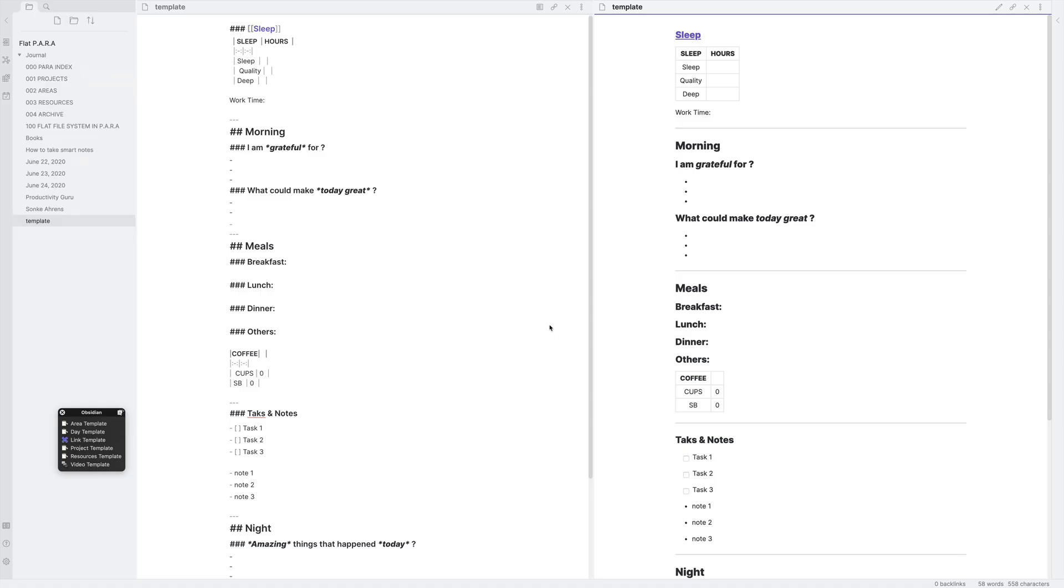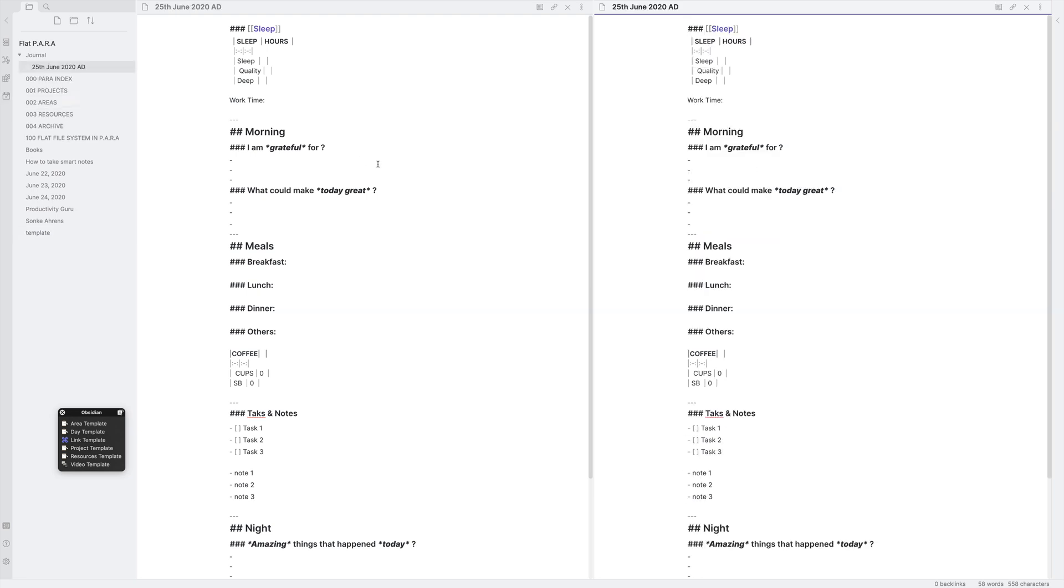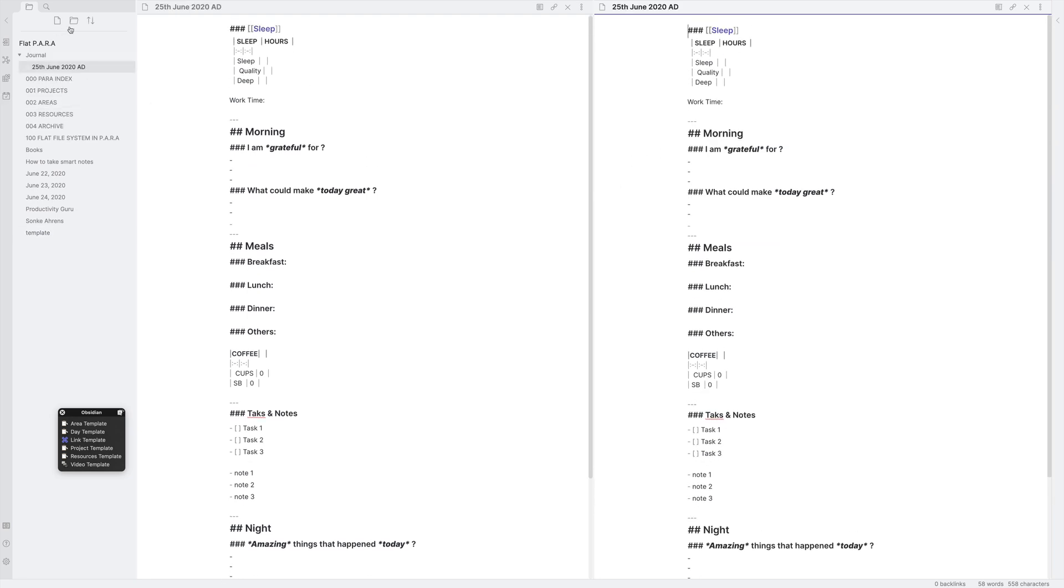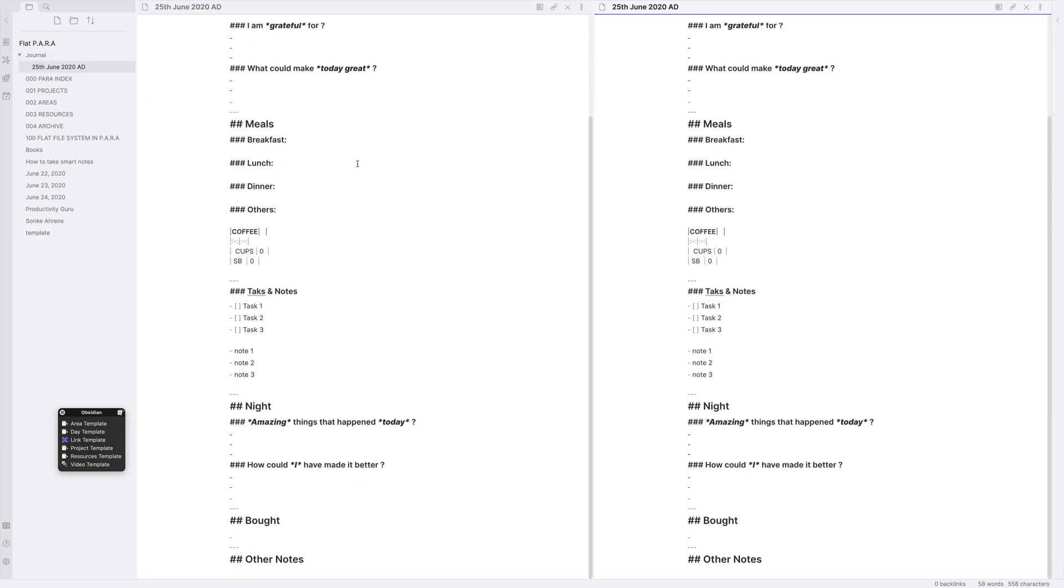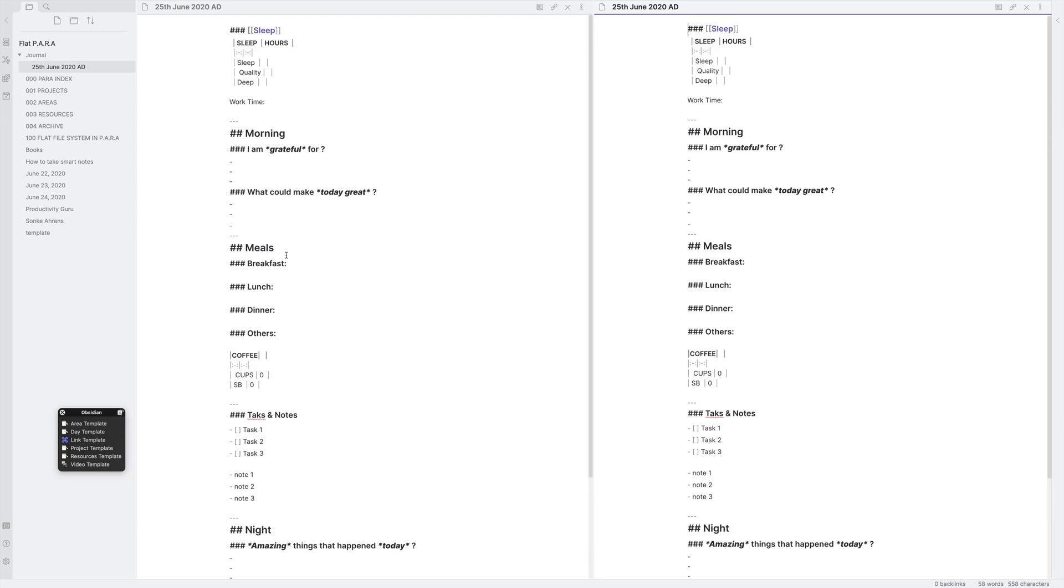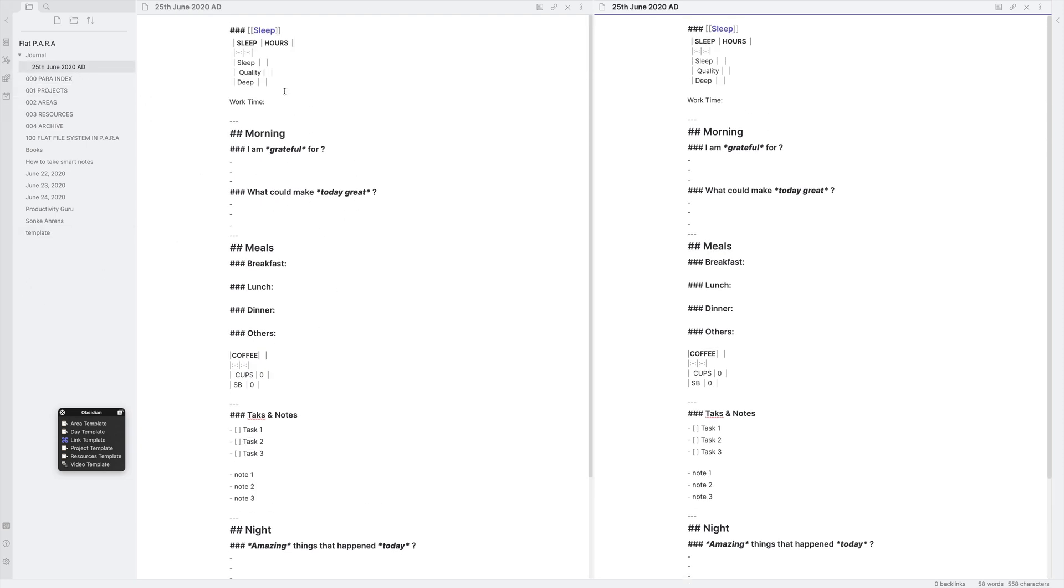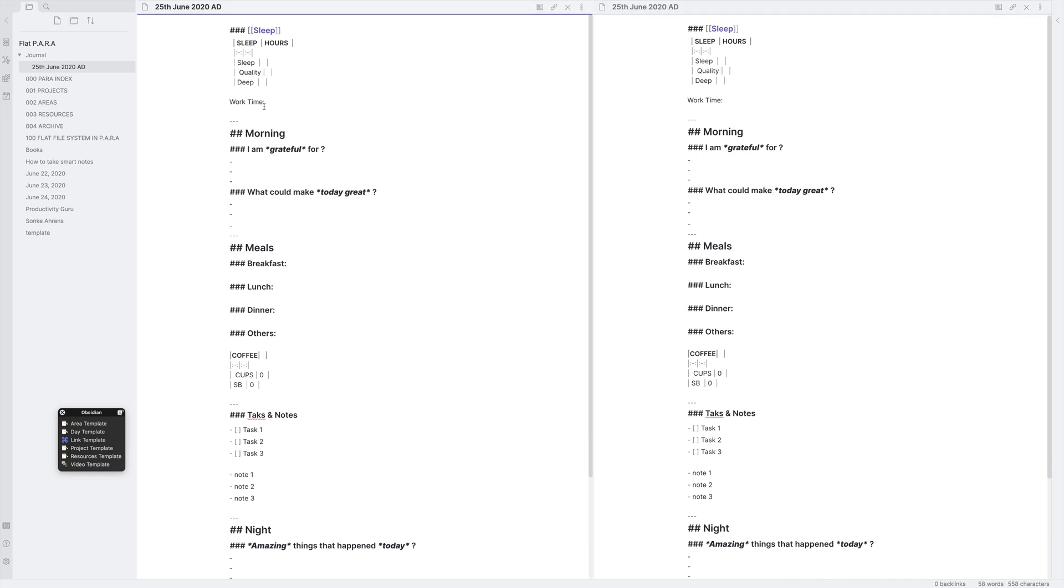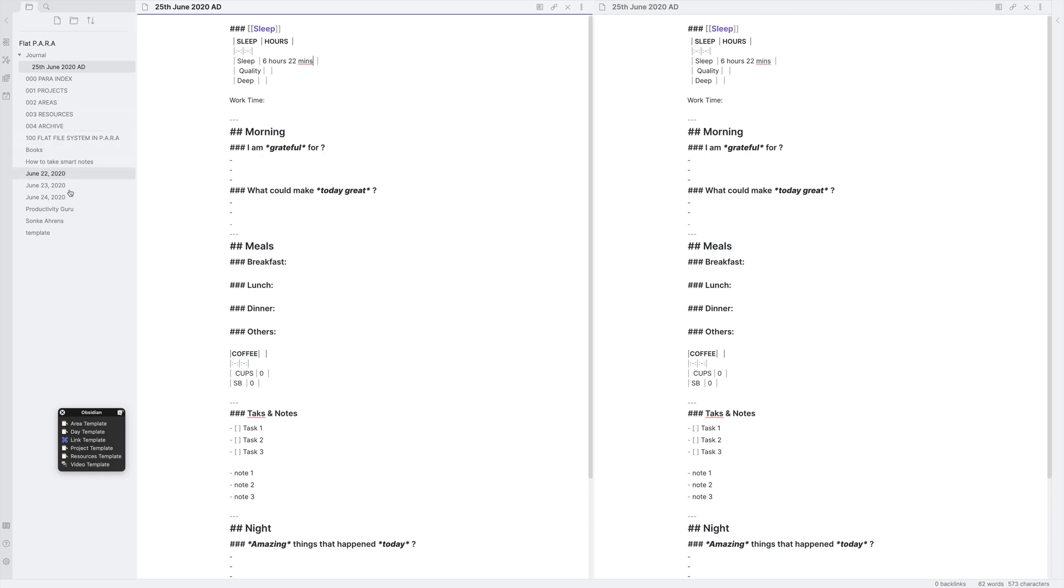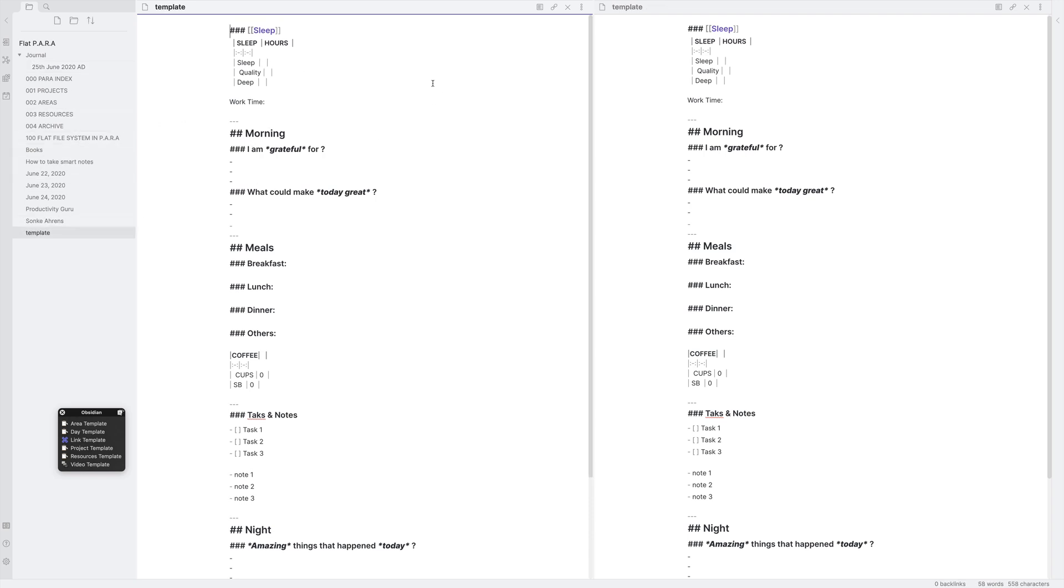So let me just delete this file. Yes, delete. Now let's create the new file. So I'll just click open today's note and it'll create a new note. Now you can see it has automatically auto-filled all the things. It has, in essence, cloned the same template over here as well. Now if I fill in details over here, like for example, slept six hours, 22 minutes or something, you can see it's not affecting the template file at all. It's just affecting this file.